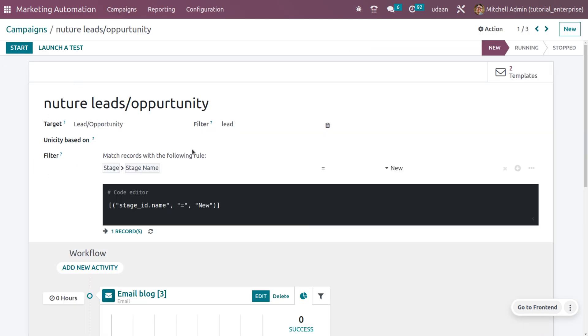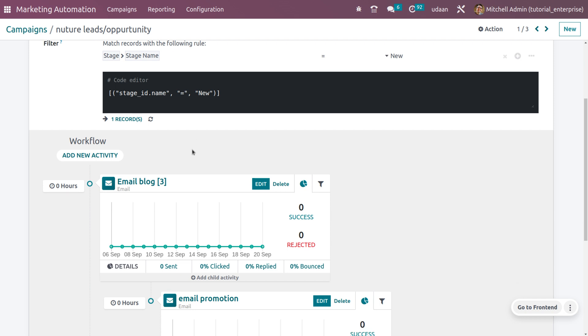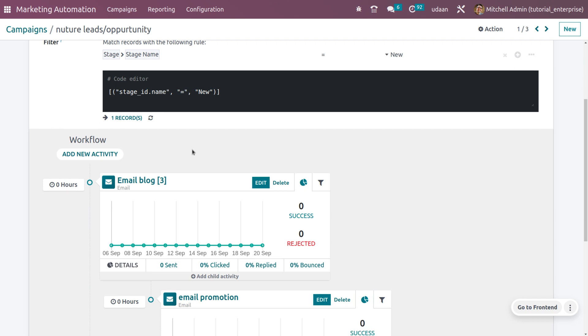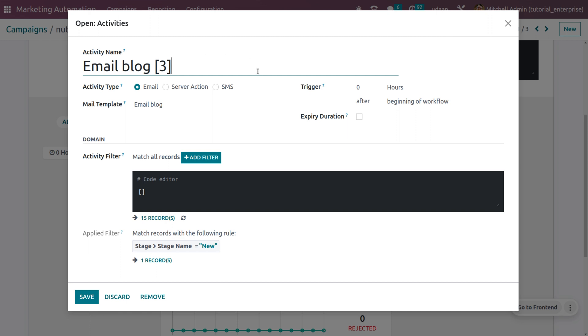Now we can also set a workflow by adding activities. I need to create an email block. Once the user opens his email block, he might be getting another email block.